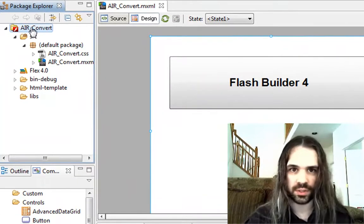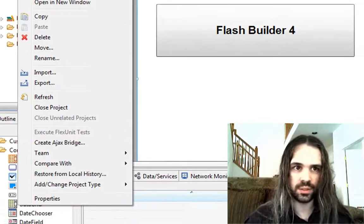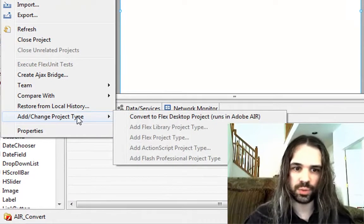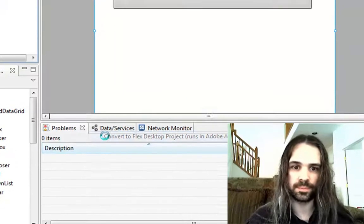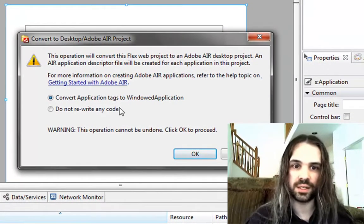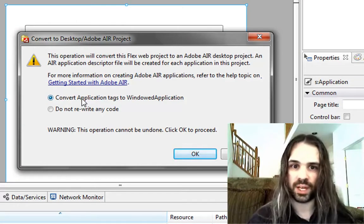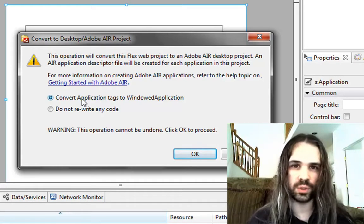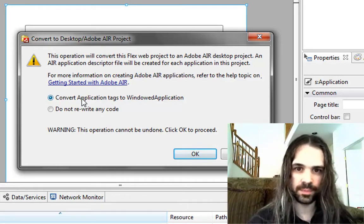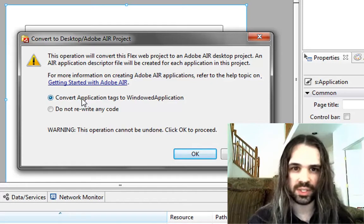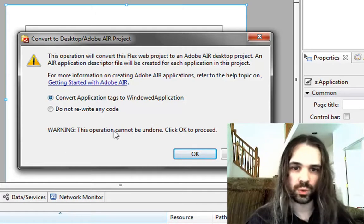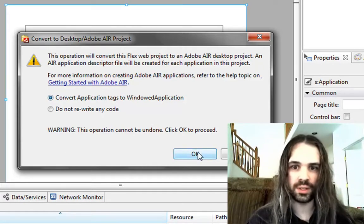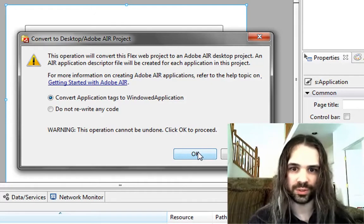So all we need to do if we want to convert this into an AIR project is right-click, add change project type, and convert Flex desktop project — runs in Adobe AIR. We get this window here which asks us if we want Flash Builder to convert all the application tags to a new application, or if we don't want to touch the code at all. And depending on your project, there might be some other things you need to do, but this will basically get things started for you. There's also a warning — it cannot be undone, so it's permanent. You'll probably want to make a copy of all your code before you do this.